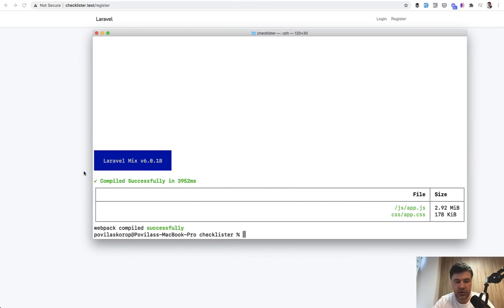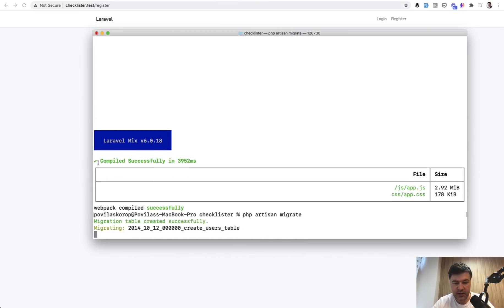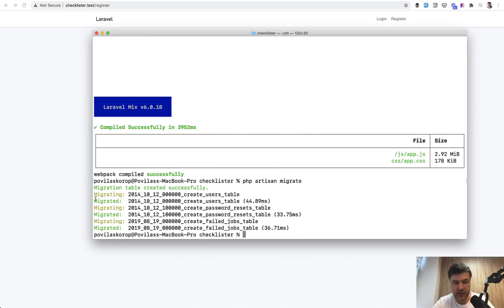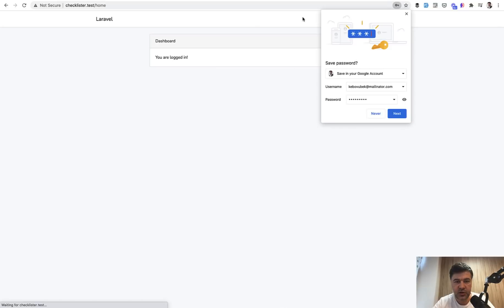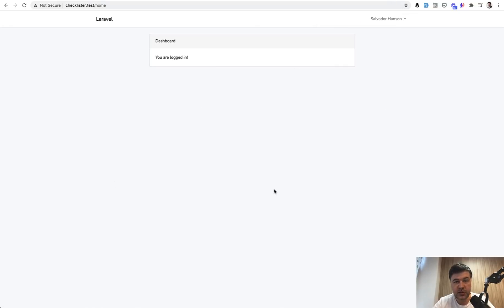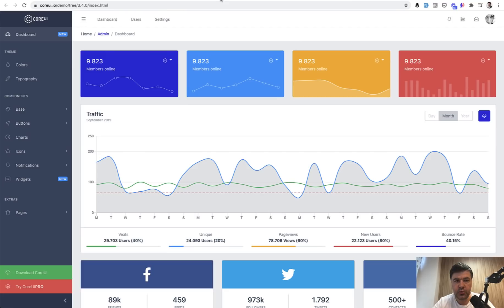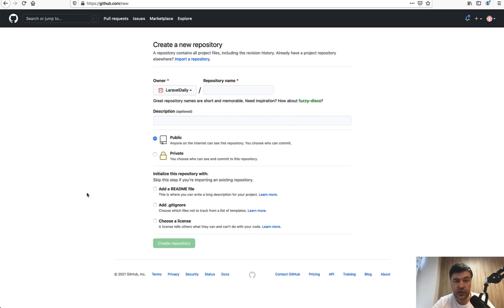Now if we refresh our checklister.test, we should see login and register. With Laravel UI Bootstrap theme we also need to run the migration, so php artisan migrate. I've configured the database, created the database manually before. Now we have users and if we try to register with fake filler Chrome extension, we register and we're in. Great.